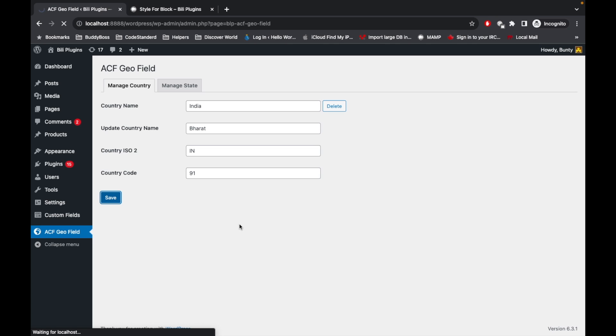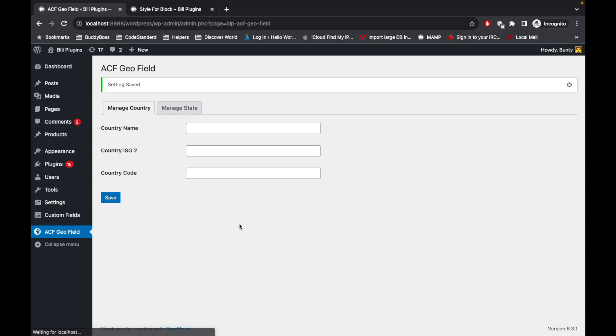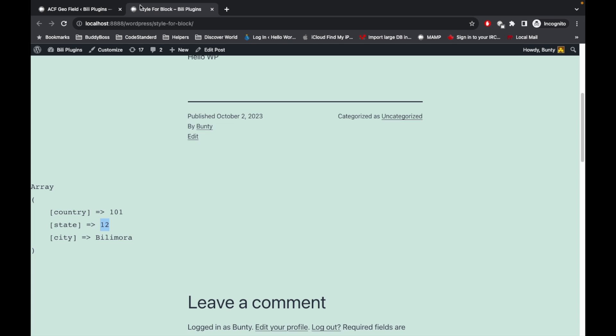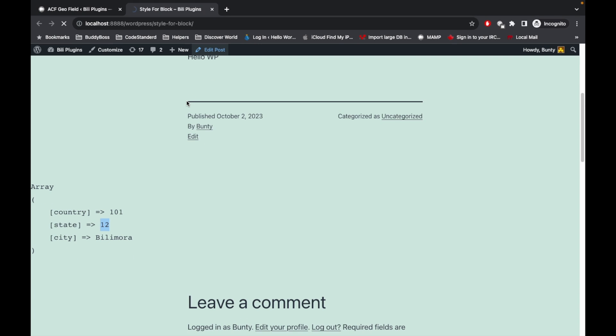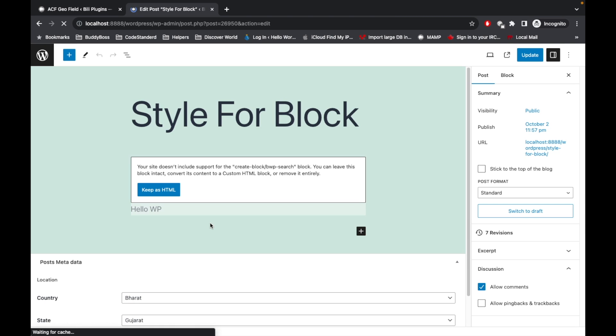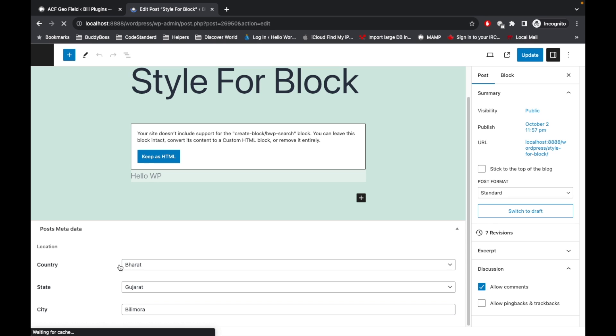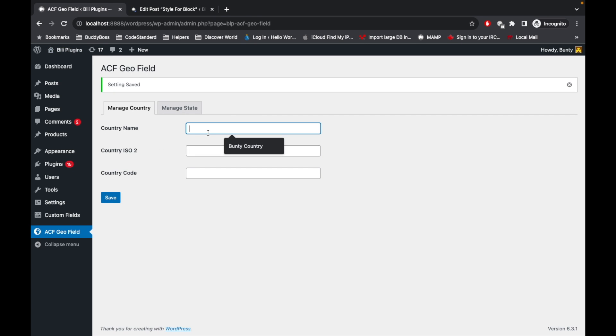Now if we go to that country dropdown, it should display Bharat.